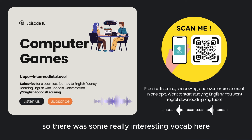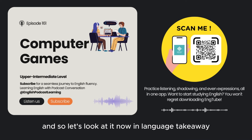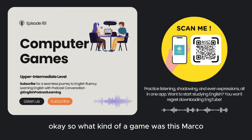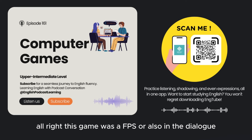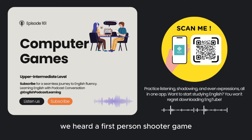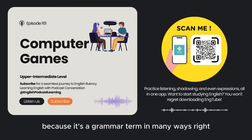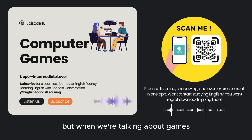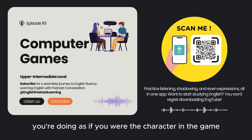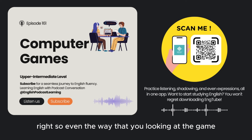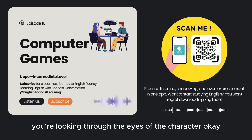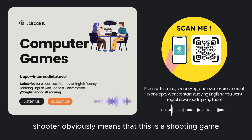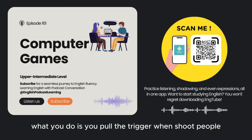Alright, we're back. So there was some really interesting vocab here, so let's look at it now in Language Takeaway. So what kind of a game was this? This game was a FPS, or also in the dialogue we heard, a first-person shooter game. Our users might have heard the phrase 'first-person' before because it's a grammar term — we talk about 'I do this,' 'I can sing,' that's the first person. But when we're talking about games, first-person shooter means you're doing it as if you were the character in the game — you're looking through the eyes of the character. You don't see the body; you are the body.